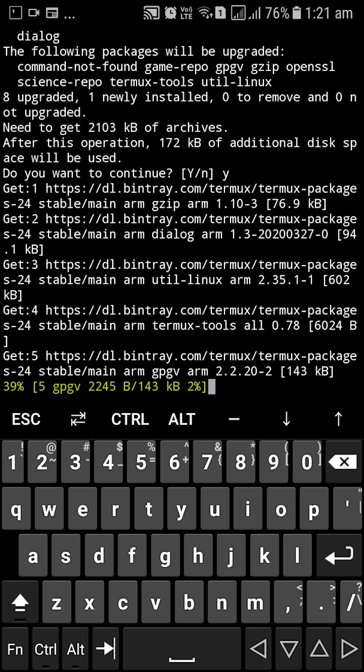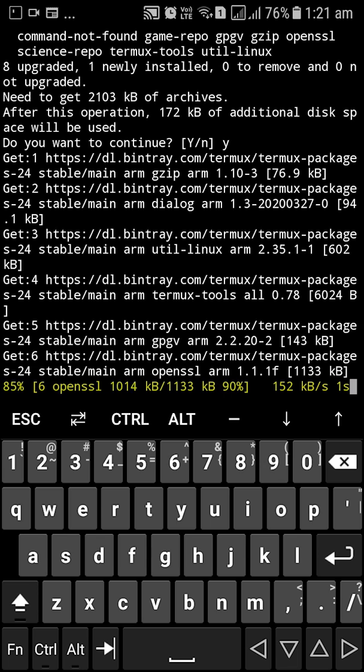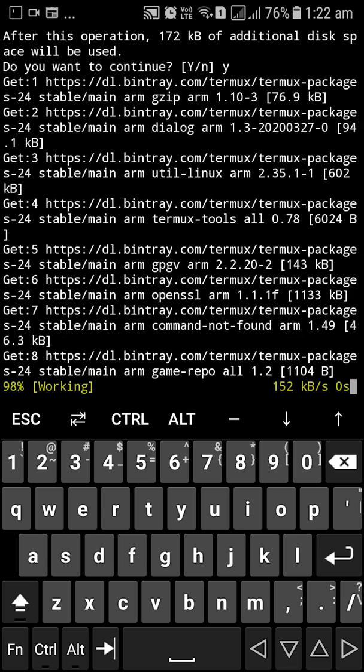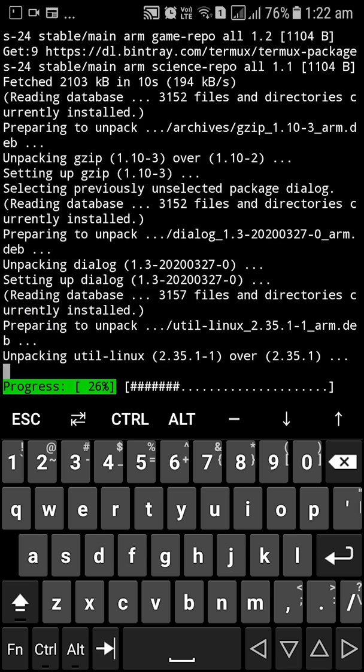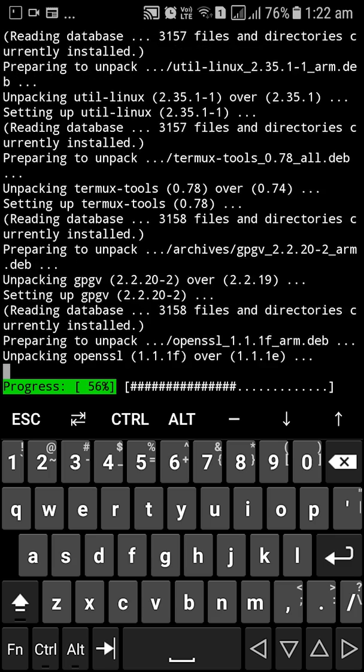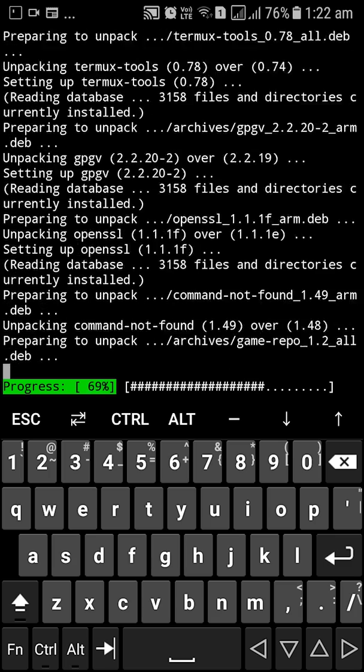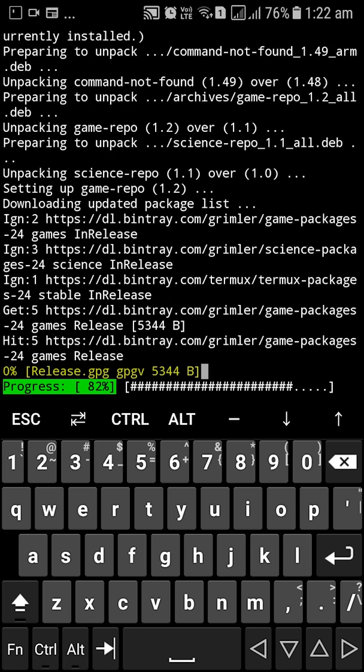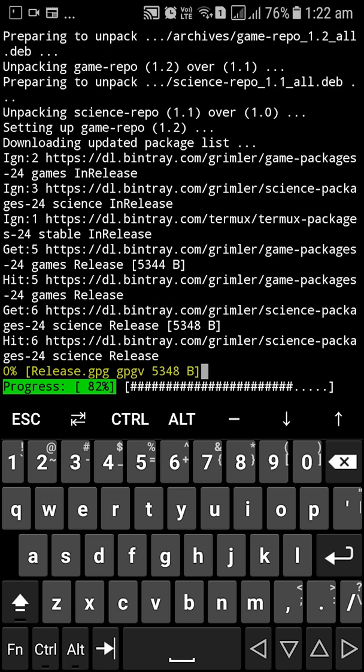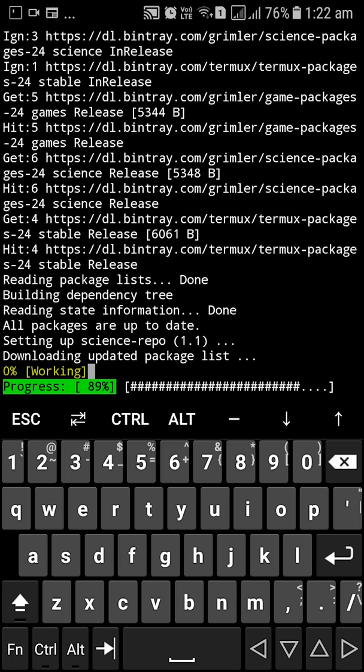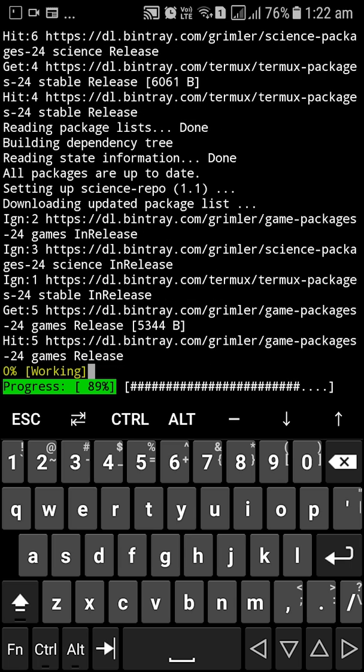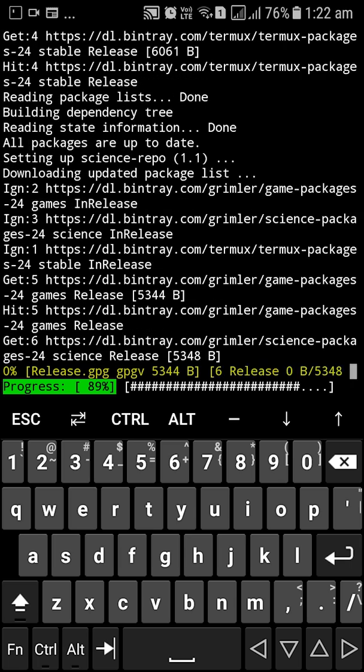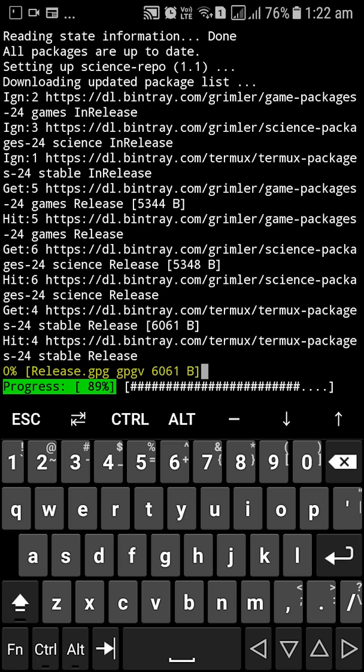The thing about Termux is that most of the things what you get in a desktop environment of a Linux terminal is not really available here. So we'll have to manually install it. Things like text editors, things like development tools, they are available in the package manager as packages, but they are not really installed. So you have to install them.